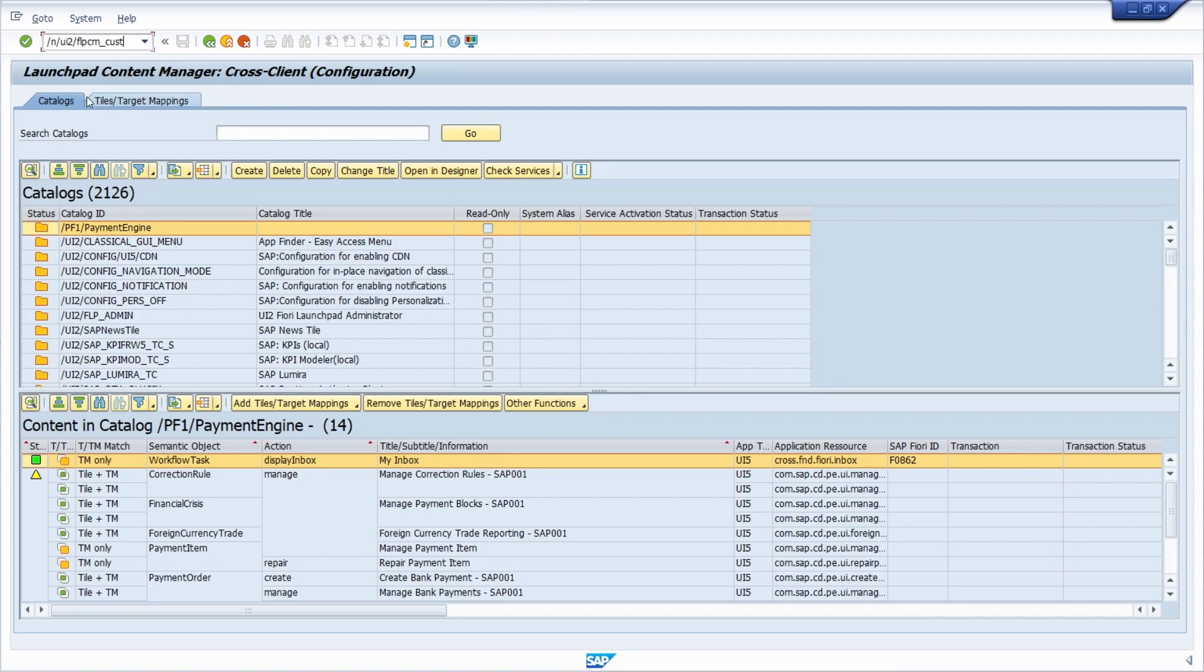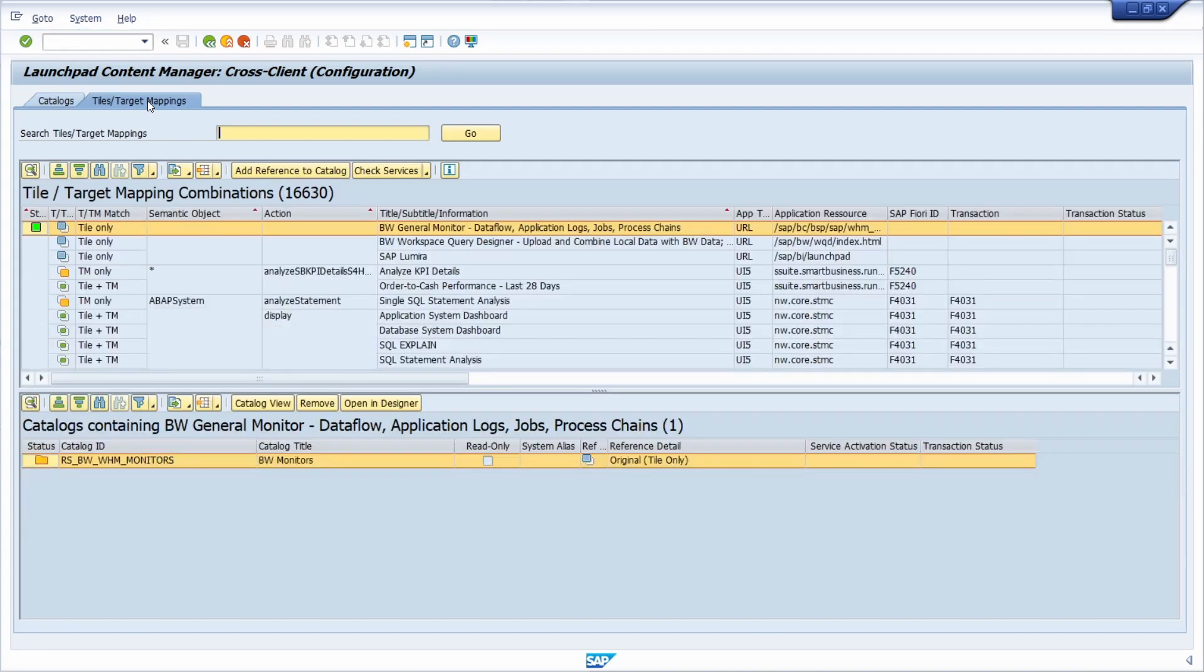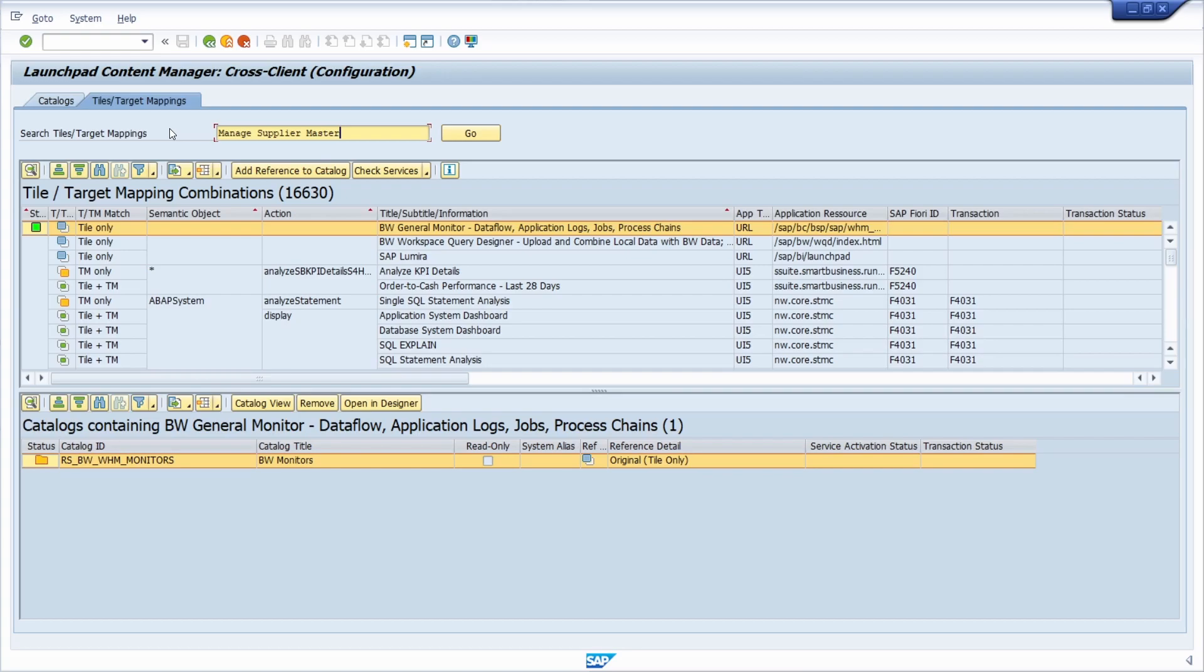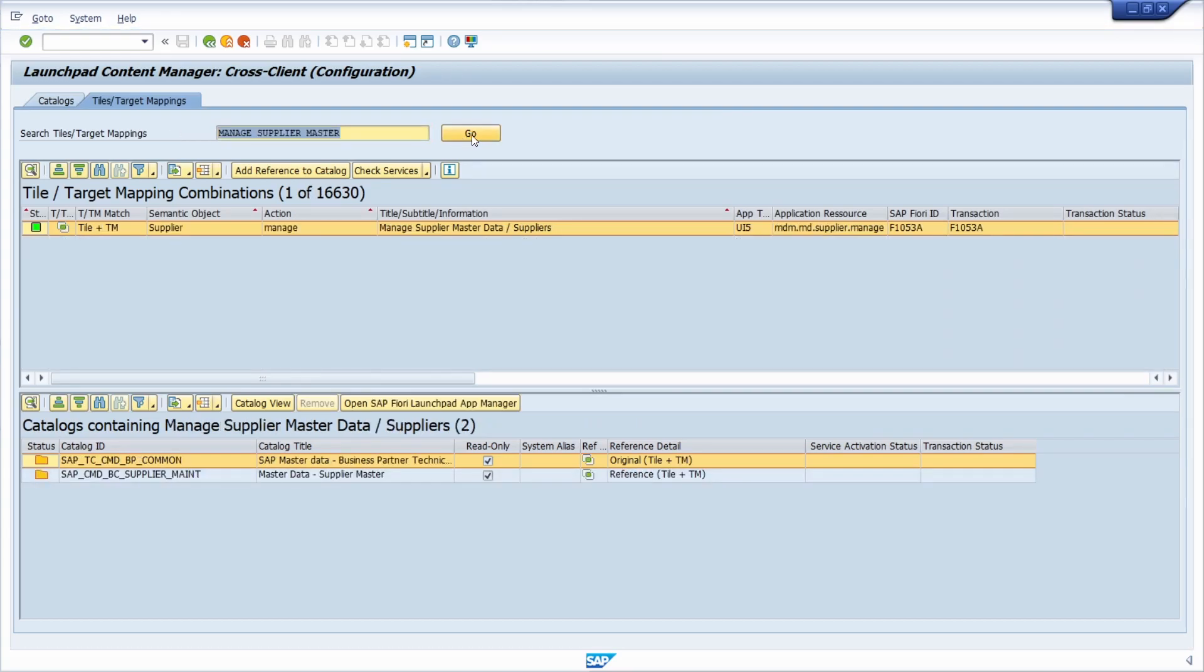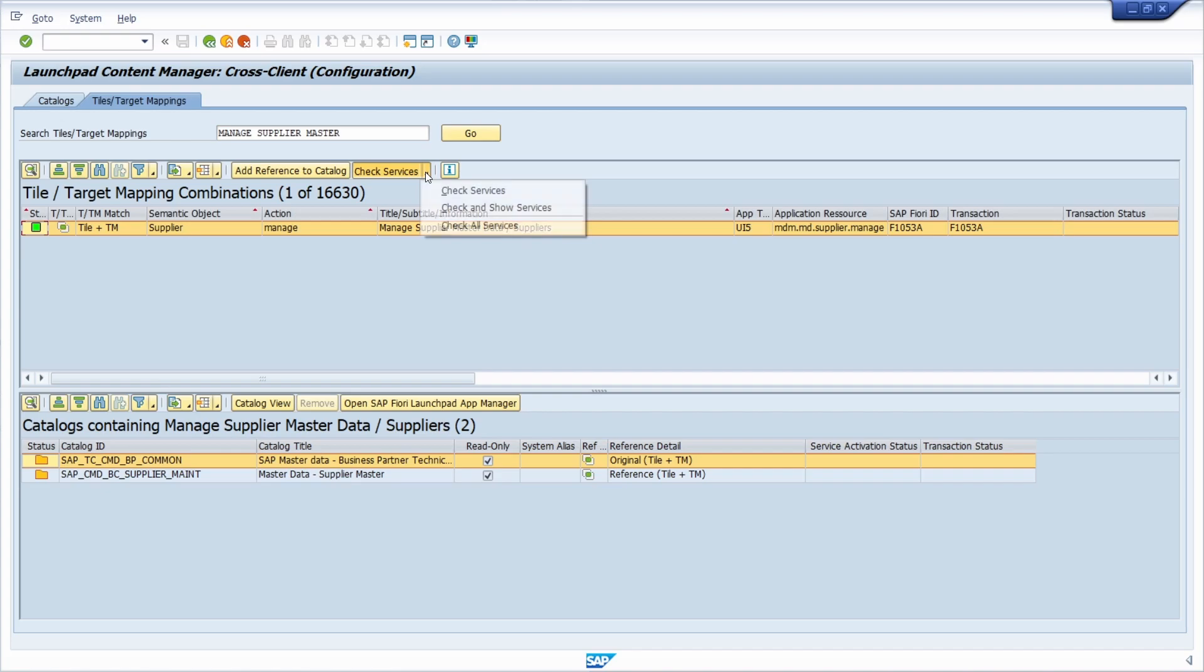Then basically you have to click on the tab Tiles Target Mappings, and within here you paste in the title of your SAP Fiori app or the ID. Use the enter key or click Go, and then you click on Check Services, then click on Check and Show Services.